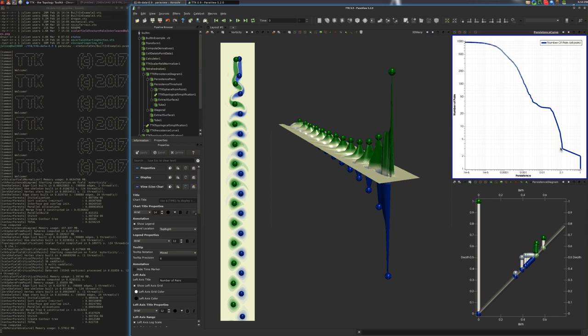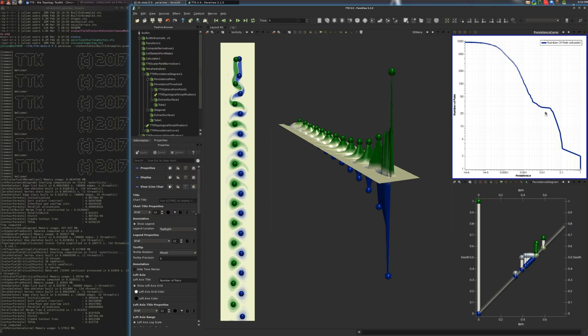And what is interesting in practice is that you often find a sort of a flat plateau here that separates two decreasing slopes. And this flat plateau often correspond to a reasonable value for topological simplification as it separates noise here on the first slope from the features on the second slope.